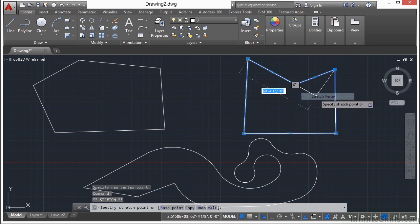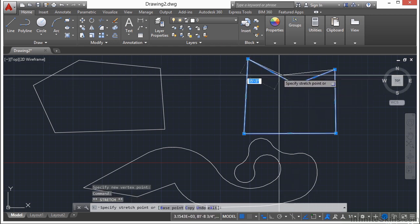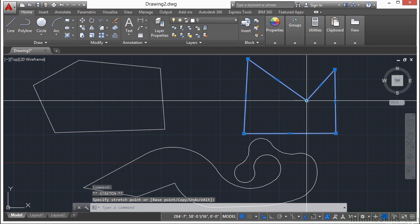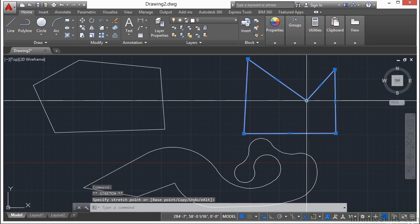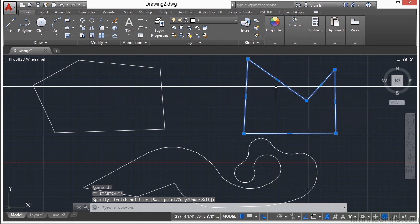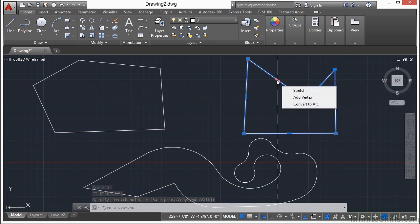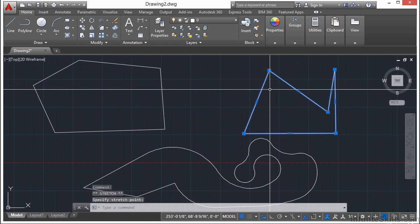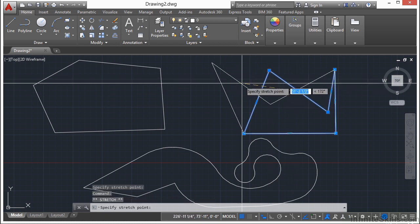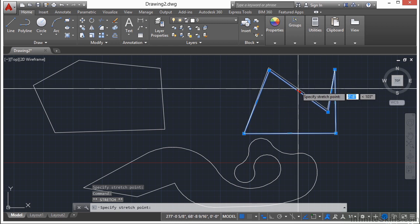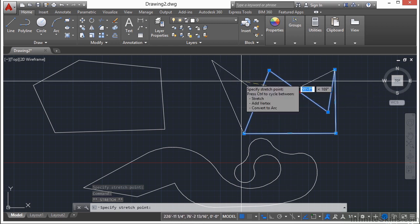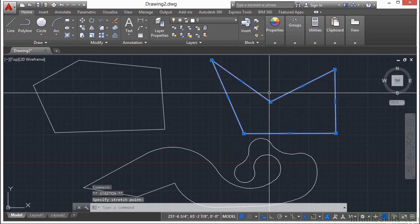Now if I click on the Stretch option, it allows me to move it to wherever I want. So that's an endpoint. If I go to a midpoint, I essentially have the same options. I can stretch it, which allows me to move it, and wherever it's connected to is going to move with it relatively.